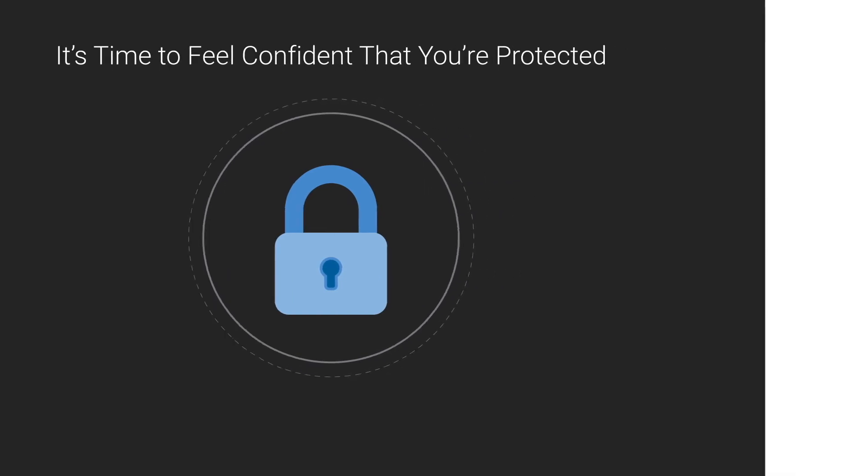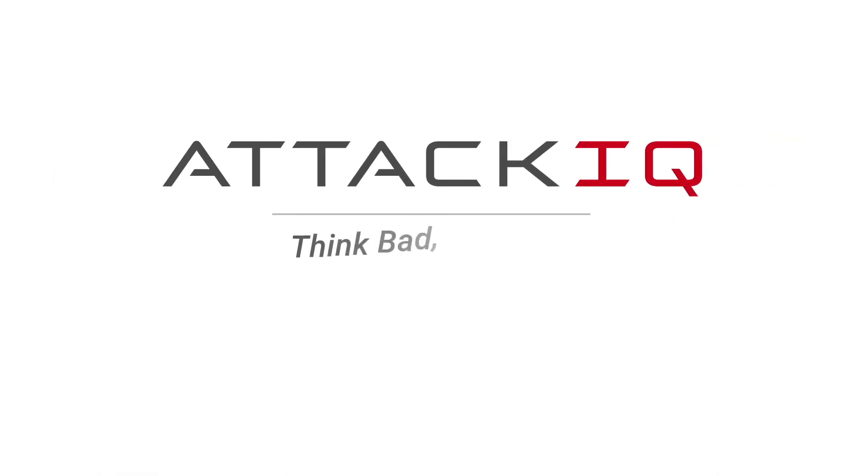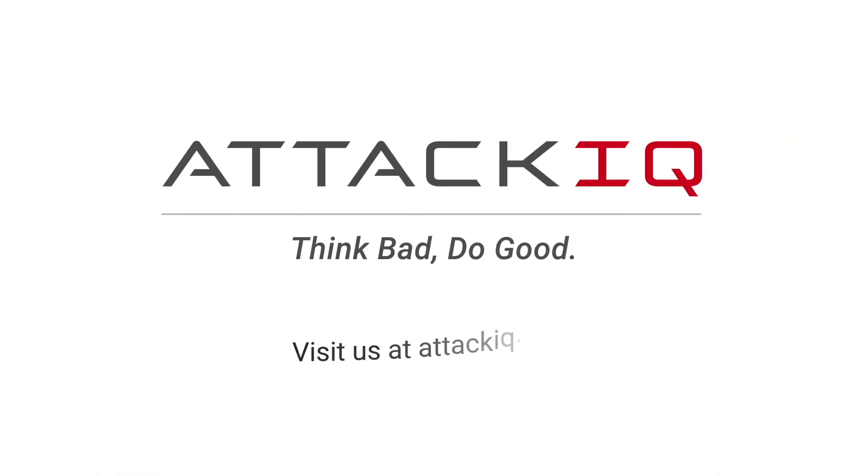We believe it's time for you to feel confident that you're protected. Think bad, do good. Visit us at attackiq.com.